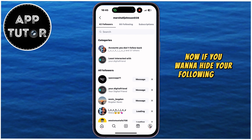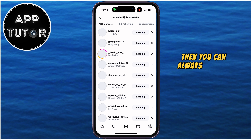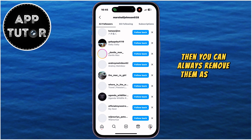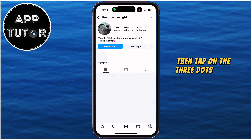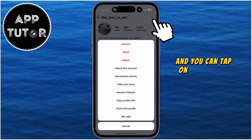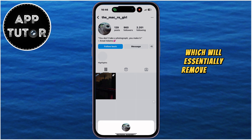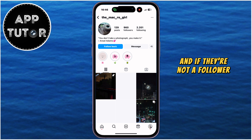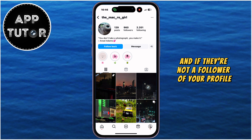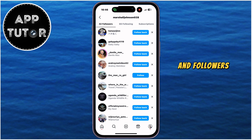If you want to hide your following and followers list from people who follow you, then you can always remove them as your followers. Simply open their profile, then tap on the three dots, and you can tap on the Remove Follower option, which will essentially remove them from your followers. And if they're not a follower of your profile, then they won't be able to access the following and followers list.